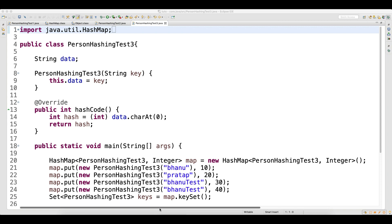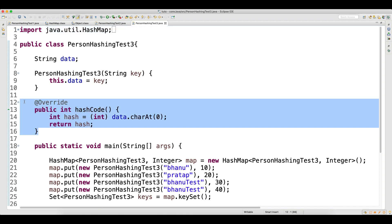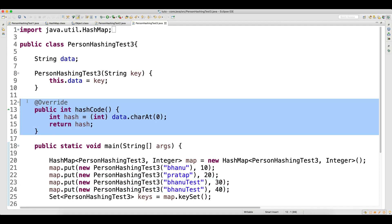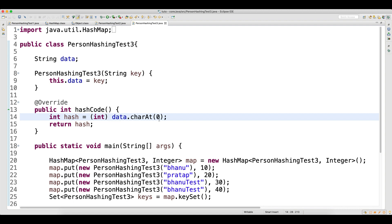Welcome back guys. In this example, I'm only overriding the hashCode method — I am not overriding the equals method. So the question is: will this help us avoid inserting two objects which have the same data? The answer is no. Both objects will have the same hash code because we're overriding hashCode.